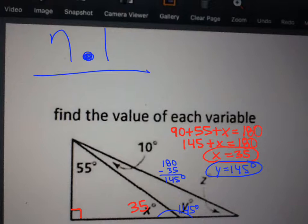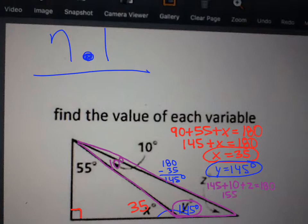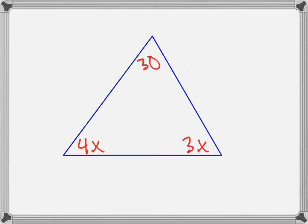Next, let's look at this triangle. It's going to be purple. It has an angle measure of 10 degrees, and now it has the angle measure of 145. We need to find z. So we do 145 plus 10 plus z equals 180. That's 155 plus z equals 180, so z equals 25.